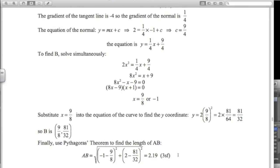So there are four application problems of the kind of questions you might see in the exam for coordinate geometry.